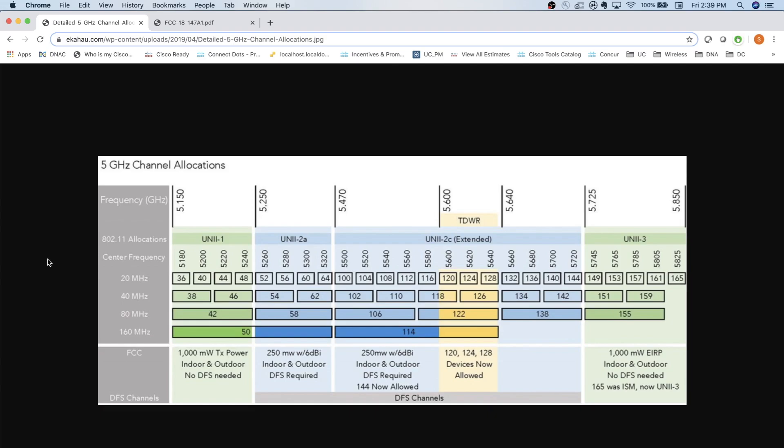For a long time, guys, we used the 5 gigahertz spectrum to get away from the 2.4 gigahertz spectrum because that had a lot of shortcomings. In 2.4 gigahertz, I only had three non-overlapping 20 megahertz channels. So I go to the 5 gigahertz spectrum, I've got less noise, I've got more channels to mess around with. And for a long time, that was enough. If you take a look at the 5 gigahertz allocation here, I took this right off of Ekahau's website. I had a decent amount of channels. I've got eight or nine channels I can use in the Uni 1 and Uni 3 bands here. And for a long time, again, that was fine.